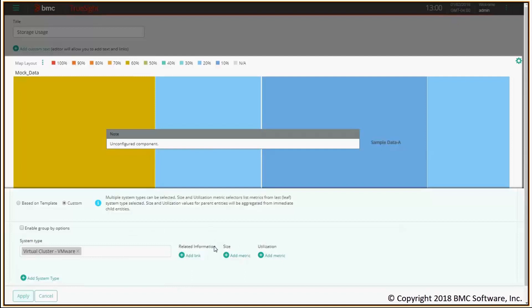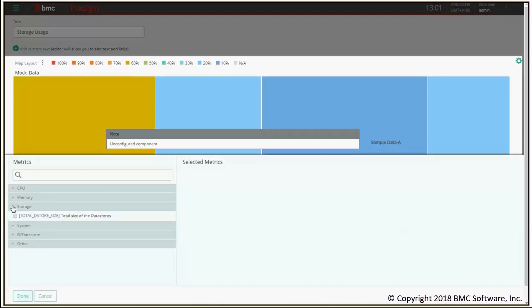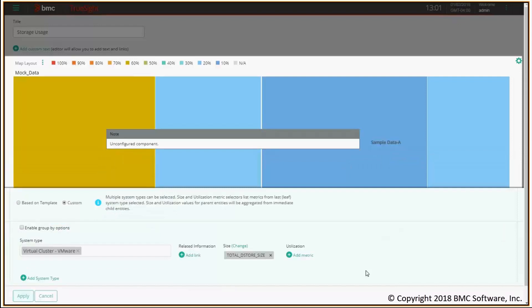I need two metrics in the tree map: the size metric and the utilization metric. The size one is used to determine the size of the entity, in this case the cluster. And the utilization is used to determine the utilization percentage with respect to the size of the cluster. First, I click on add metric for the size metric. I pick something meaningful to track the storage size of the data stores inside my clusters. I will select total data store size. Done.